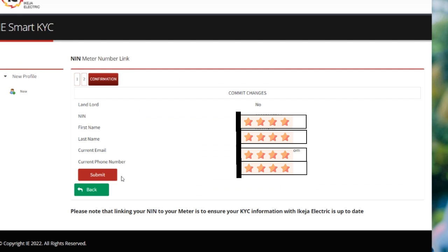Once you are done, just click on next. Once you click on next, it will bring out all your details and you click on submit.